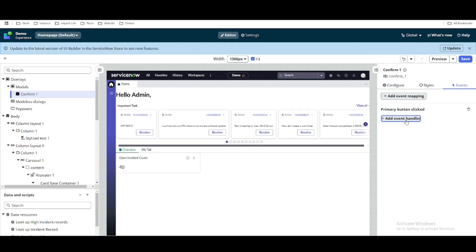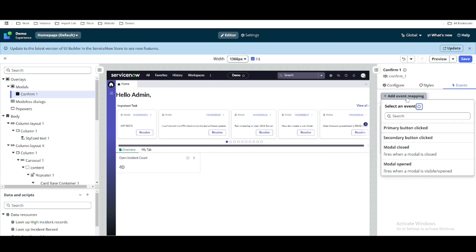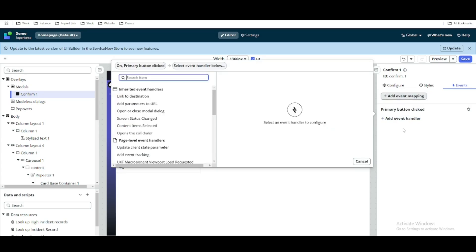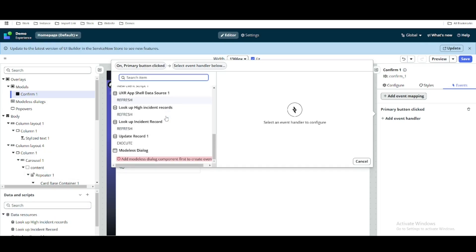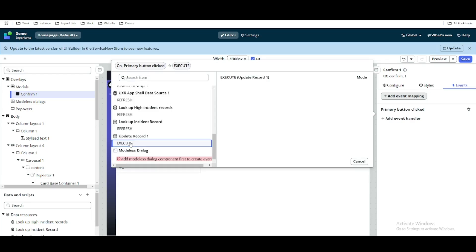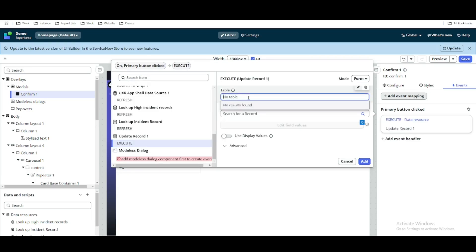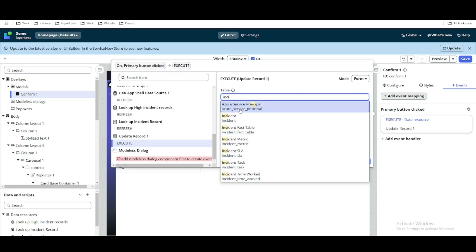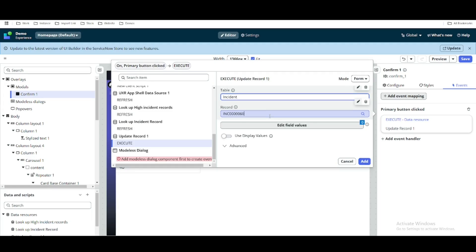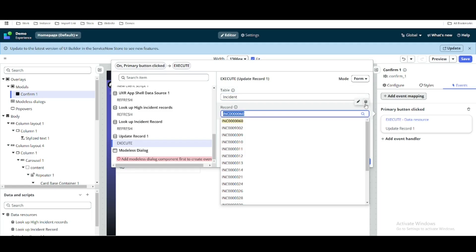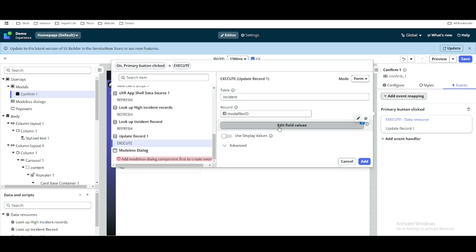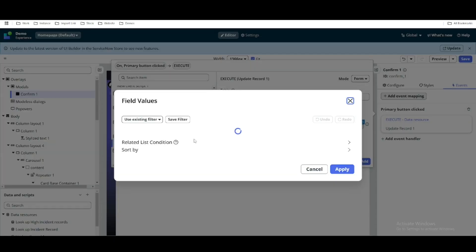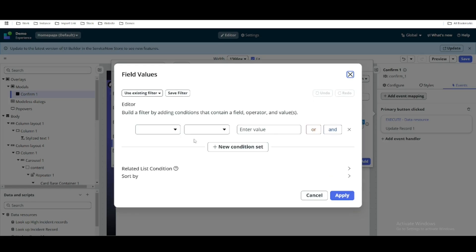We'll go back to the confirm modal and click 'Add Event Handler'. We'll add event mapping for the primary button click. When the primary button is clicked we want to call the update record data resource. We'll select 'Update Record One' and configure which table to run against — we'll select the incident table. The record should be dynamically driven by the client state model record.